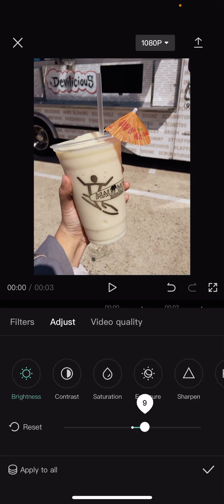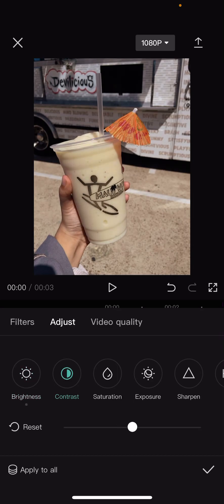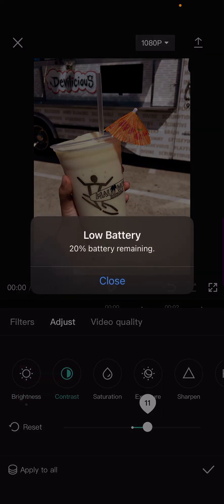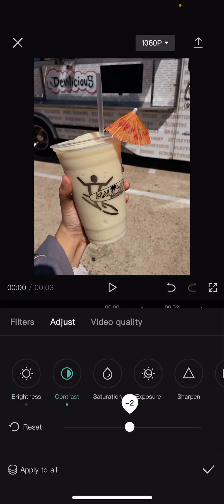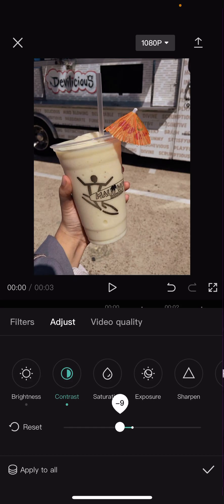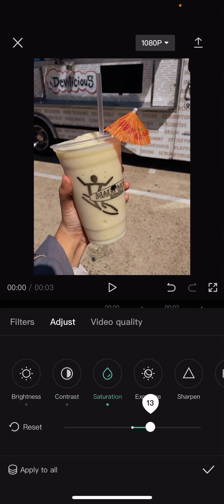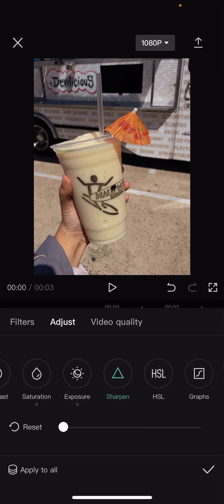The brightness, the contrast, saturation, exposure, sharpen.